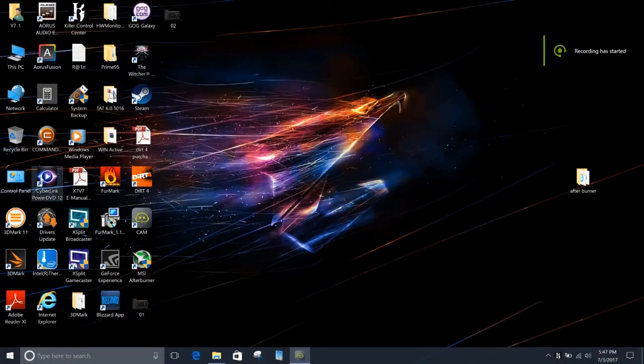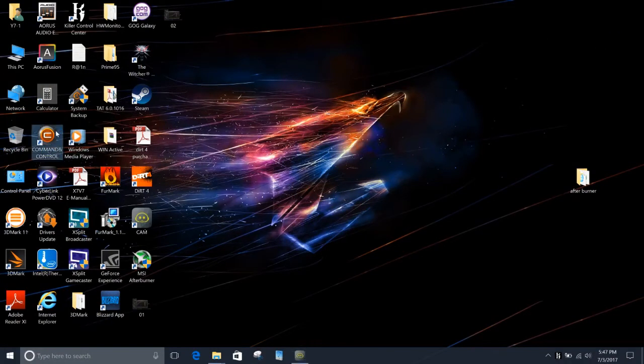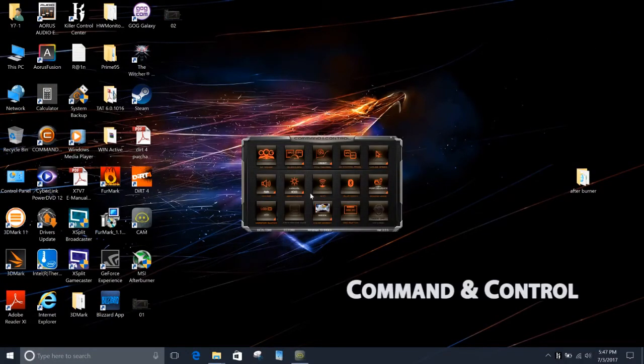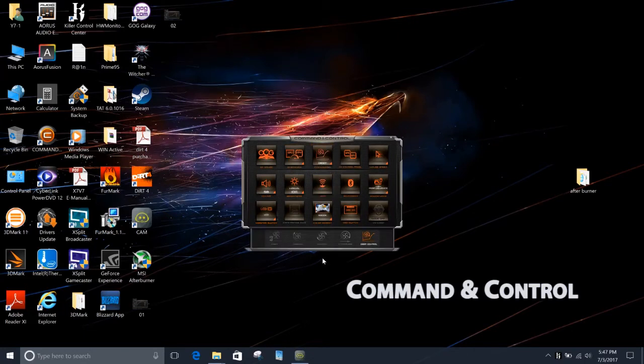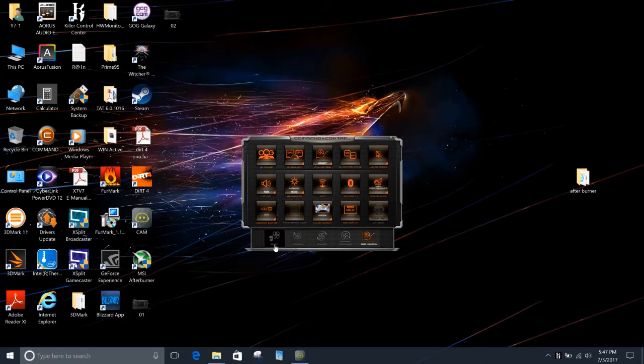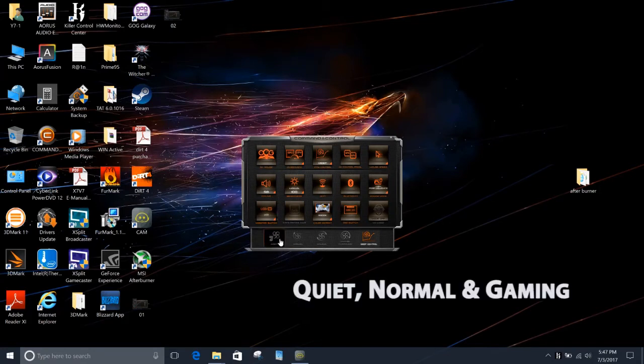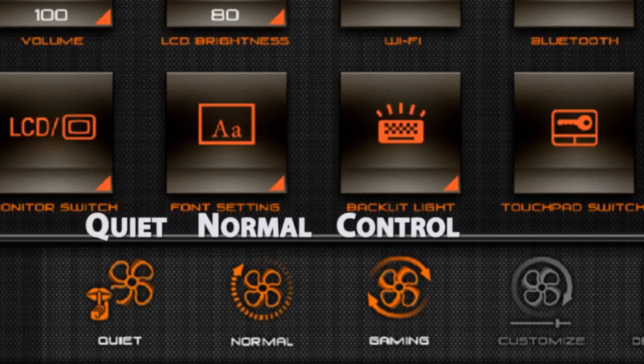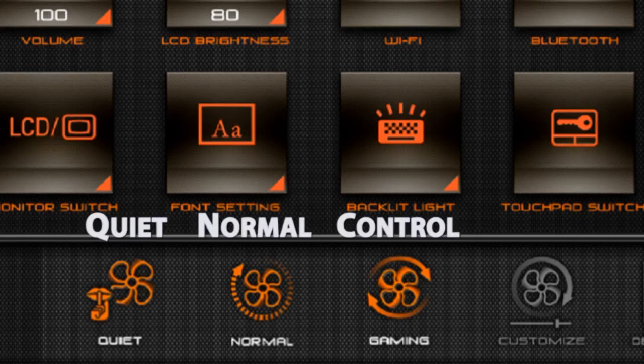Okay, so gamers can easily find fan control function in the command and control panel. And there are five different profiles to make the fans run at different speeds in different situations. Quiet, normal, and gaming. These three modes are preset. We have set the upper bound and the fan curves for them.